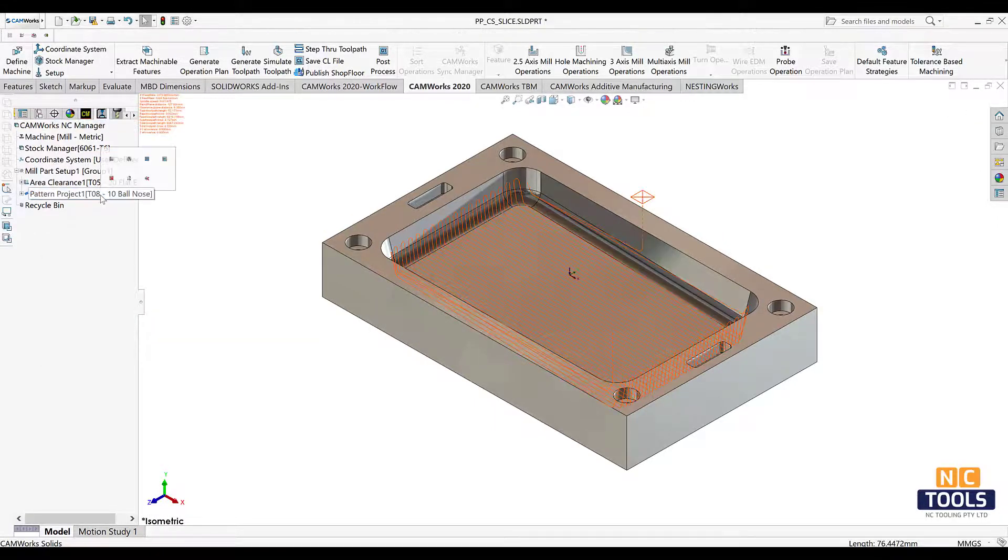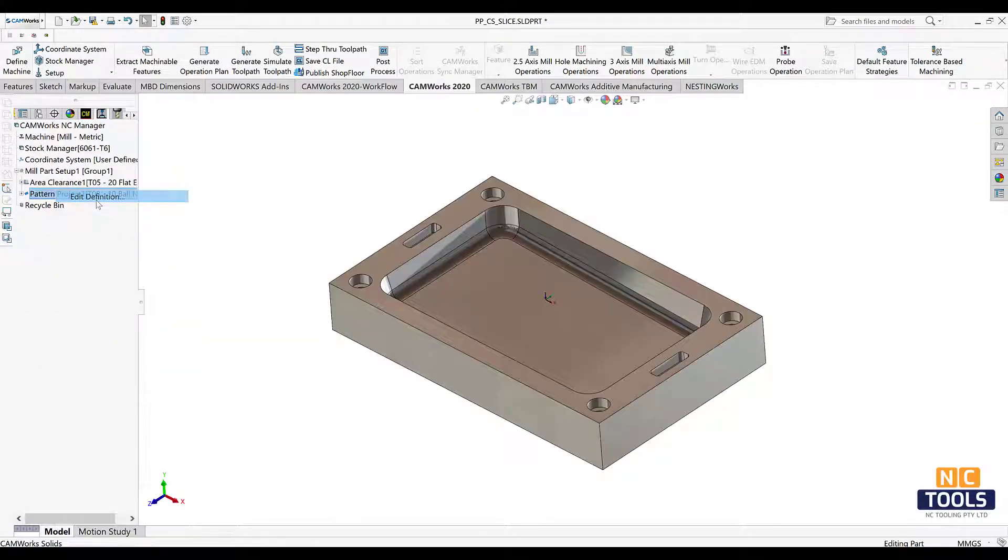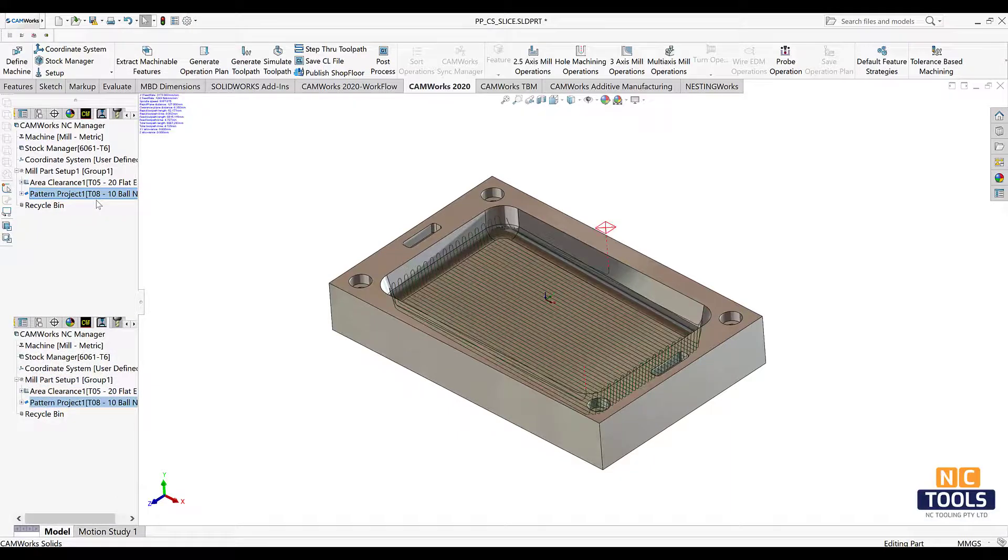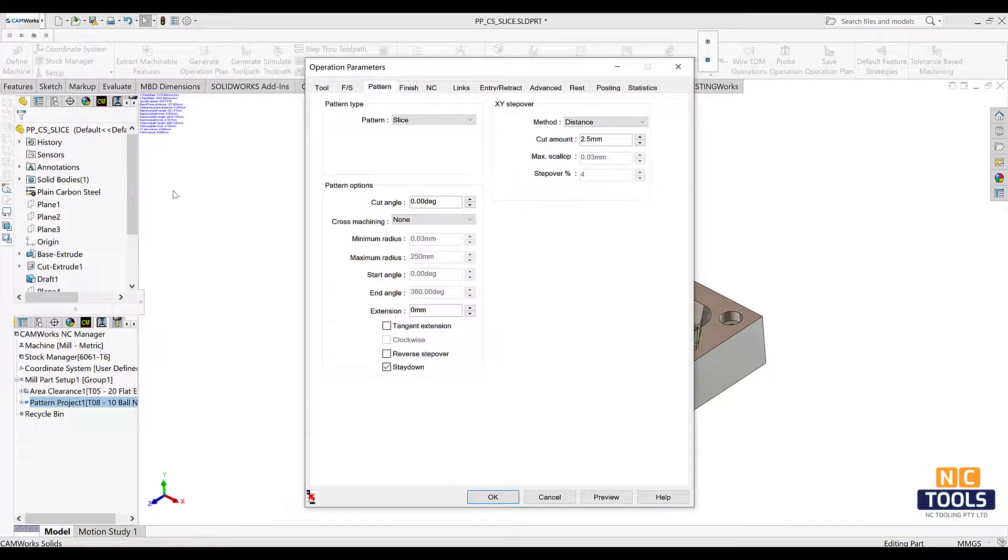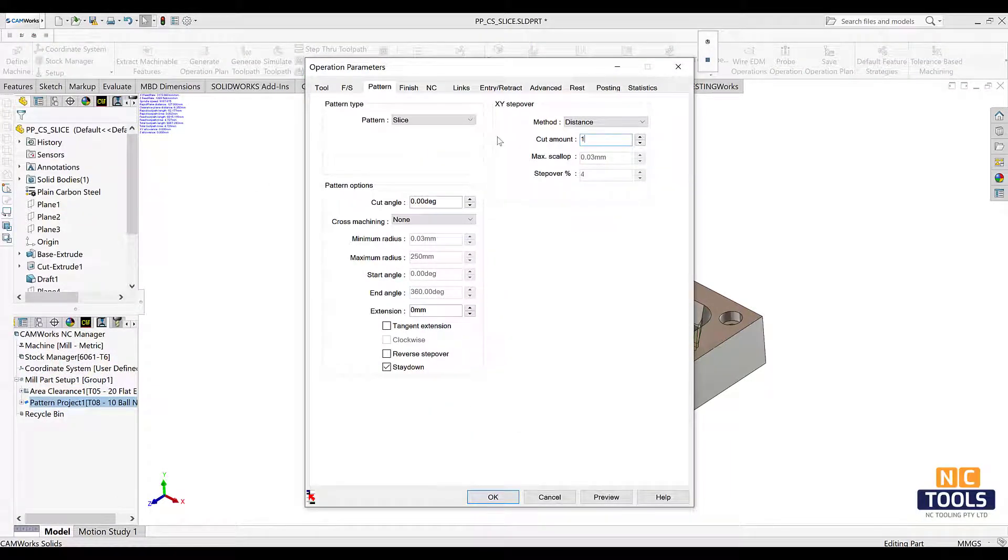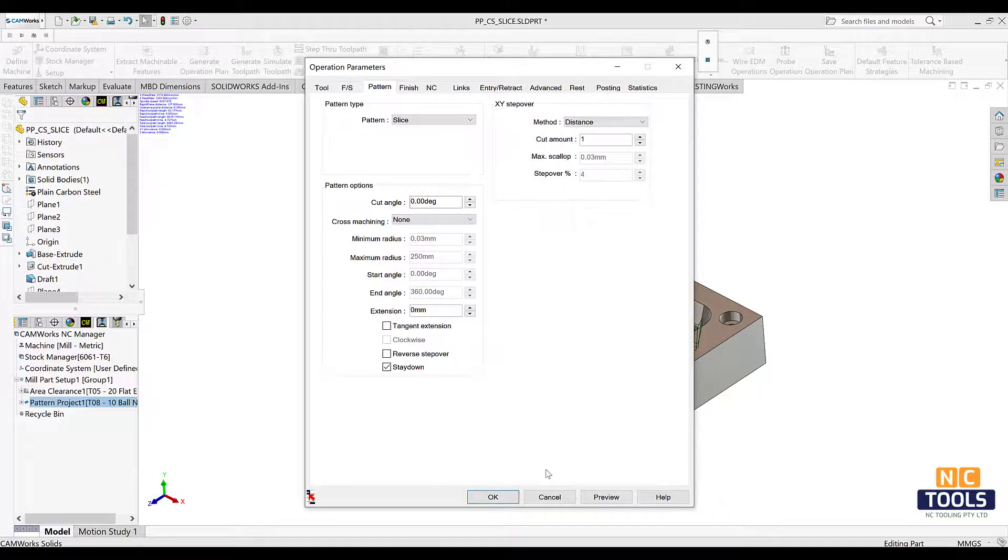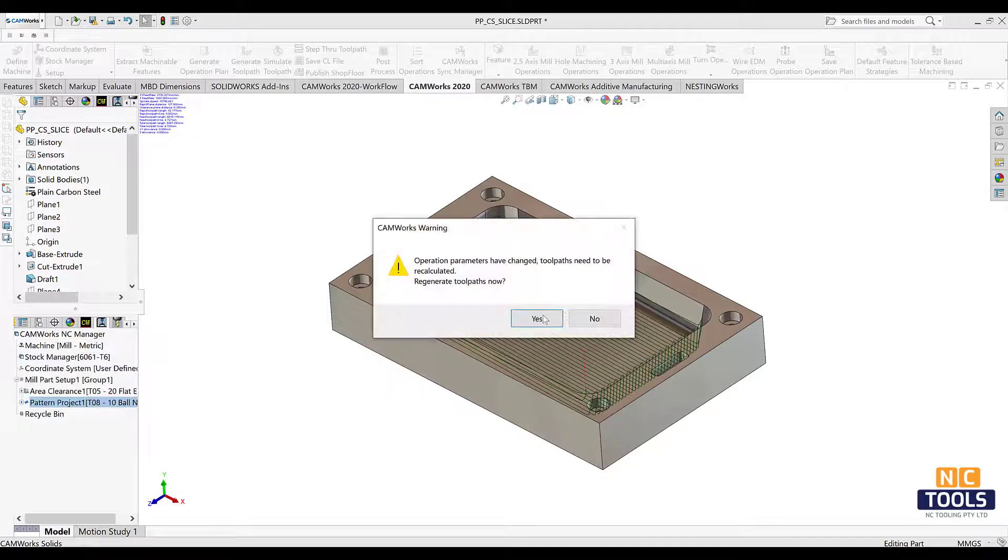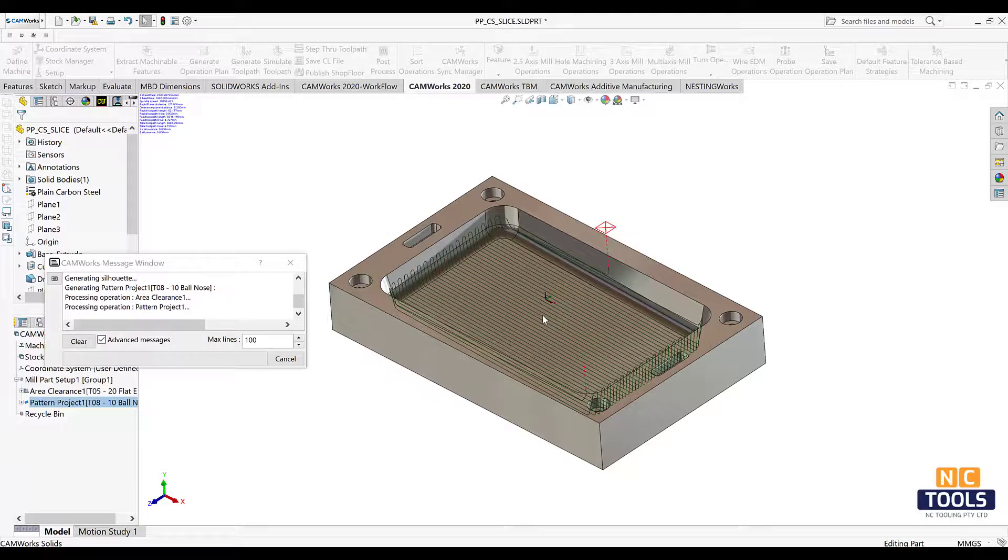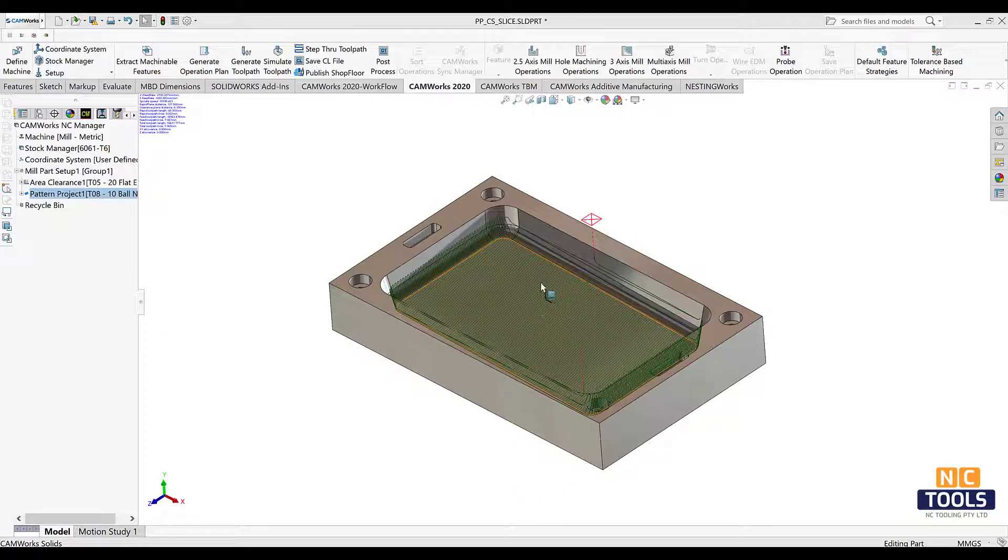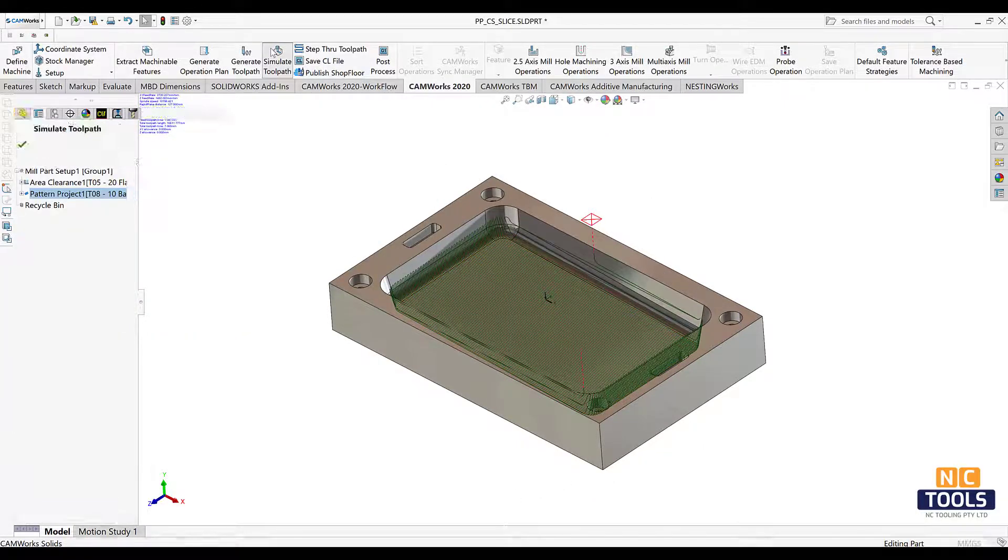Open edit operational parameters dialog box by right clicking on the pattern project operation. Under the pattern tab, choose the pattern as slice and edit other parameters. Now regenerate the tool paths and simulate to see how the slice pattern is implemented.